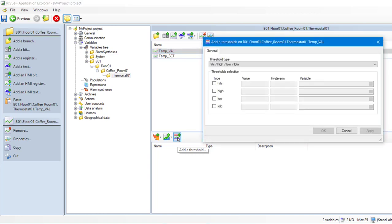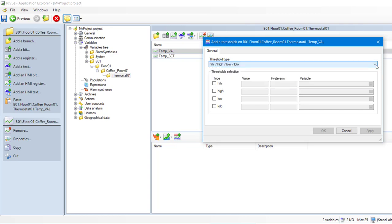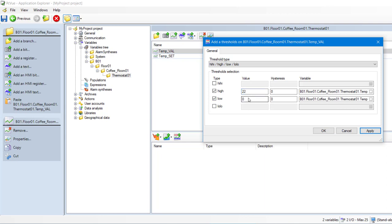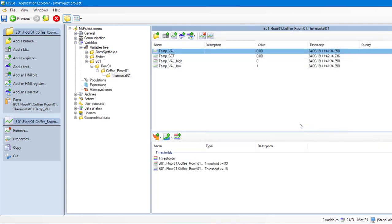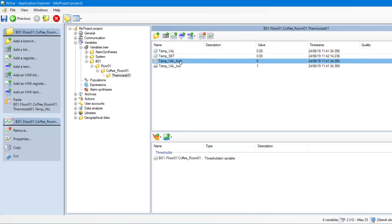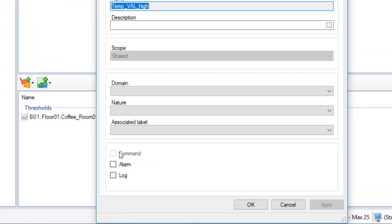Select the type of thresholds. And then, select the threshold high and set the value to 22. And select the threshold low and set the value to 18. Here it is, the variable TempVal is now configured with two thresholds. Now, we need to put an alarm on each threshold. Just double-click on the threshold and select Alarm.